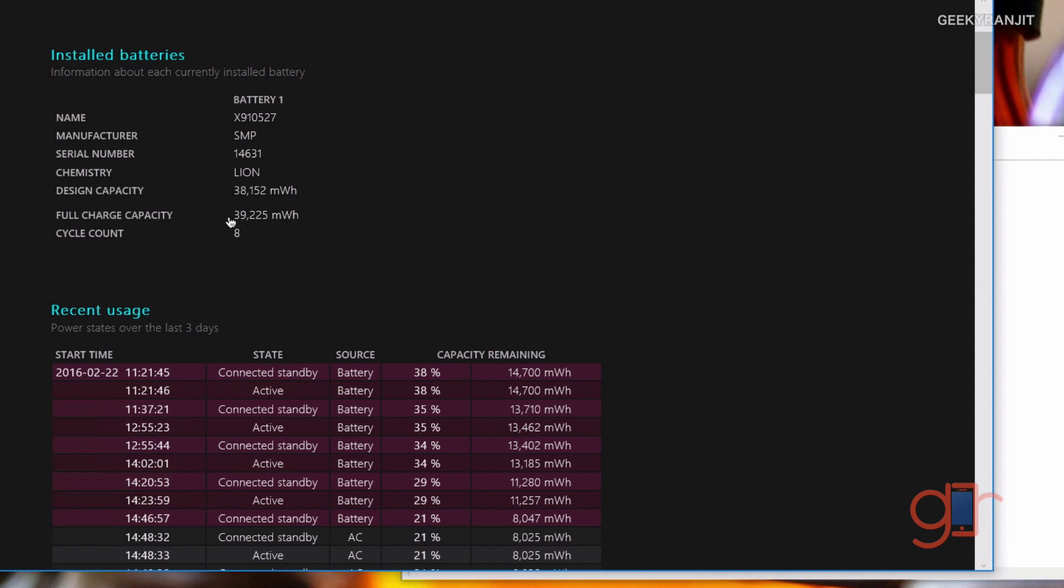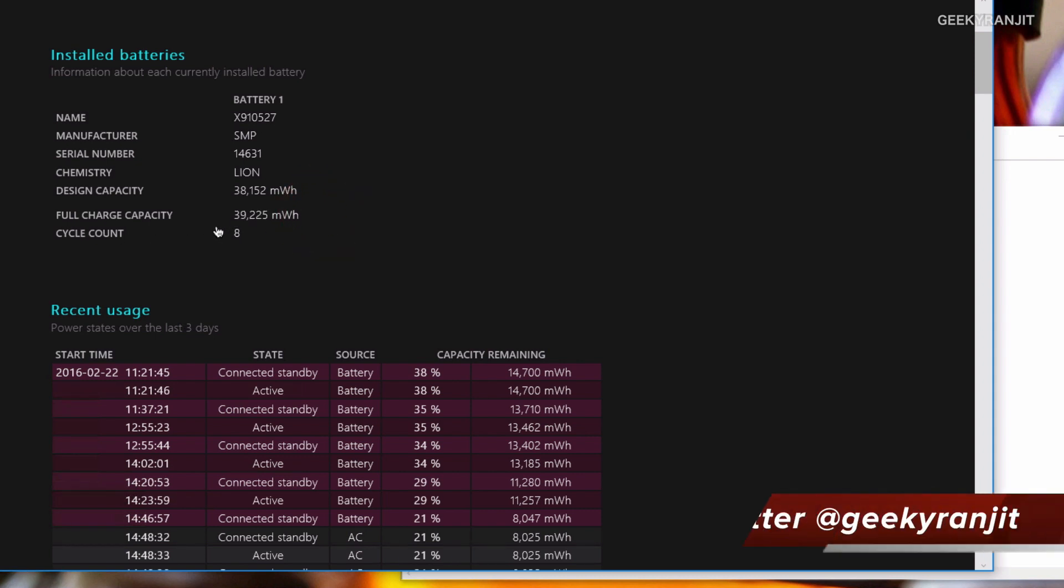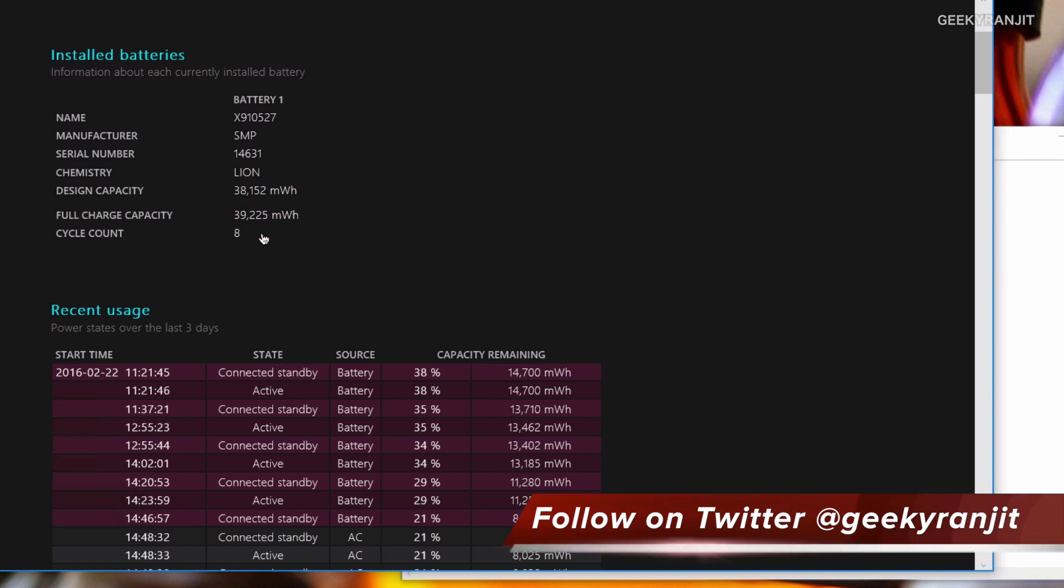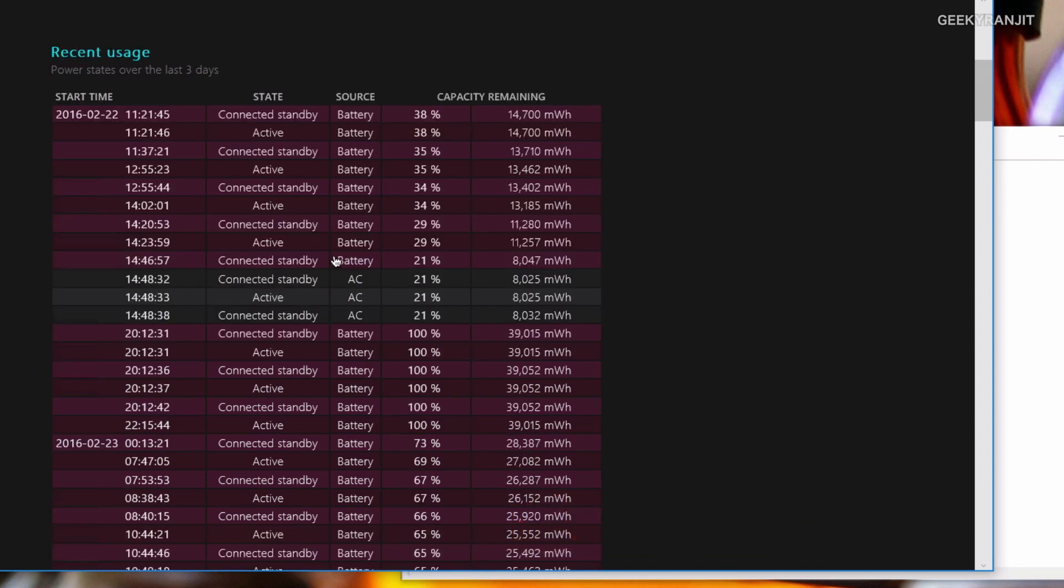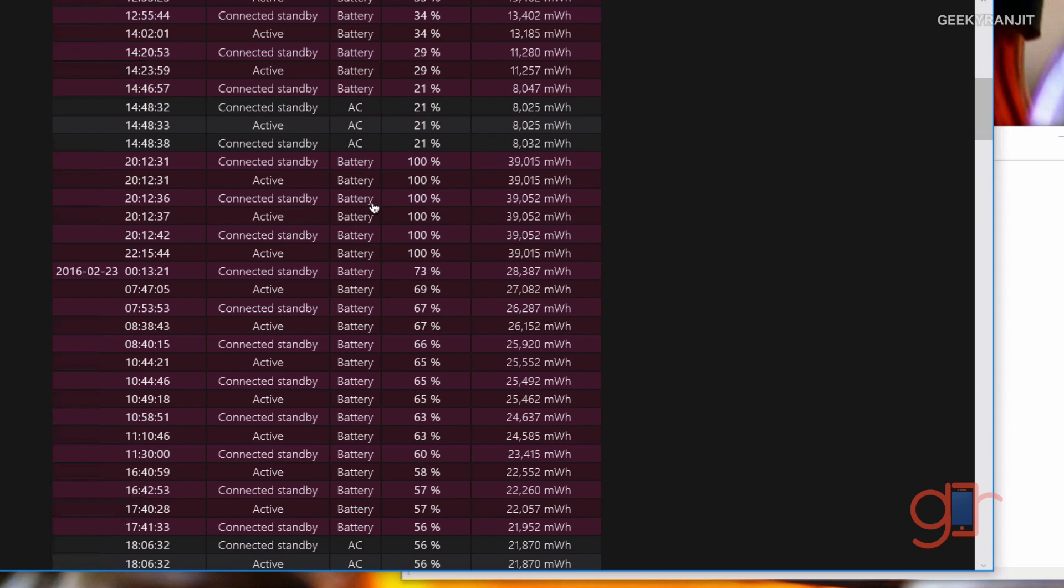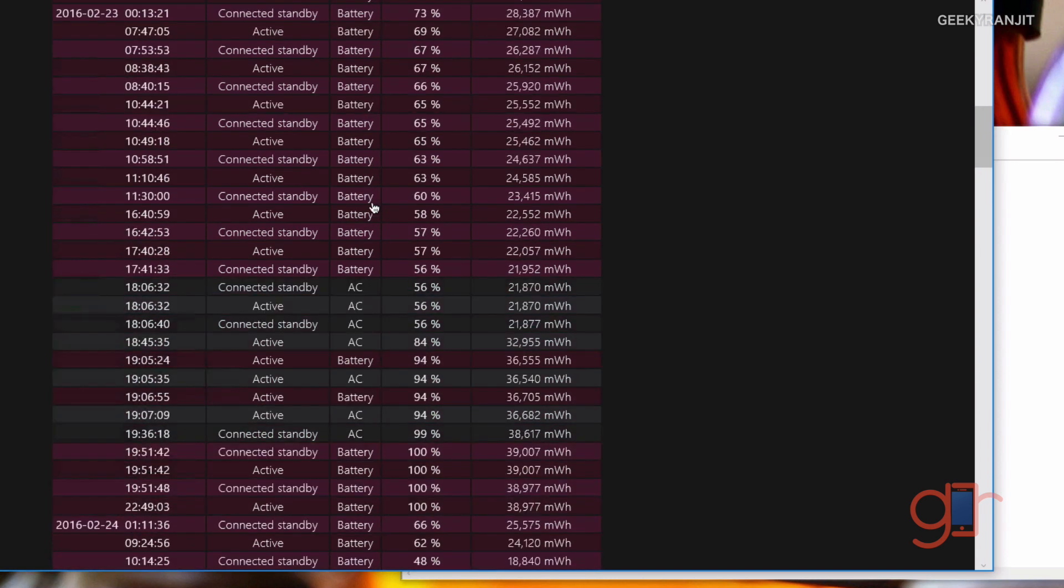It also gives you an idea about the charging cycle count. Mine is currently at eight. The recent usage gives you an in-depth state of your battery for the last three days. You can just look at it and get an idea about how much time it's staying on battery and if you put it on standby.